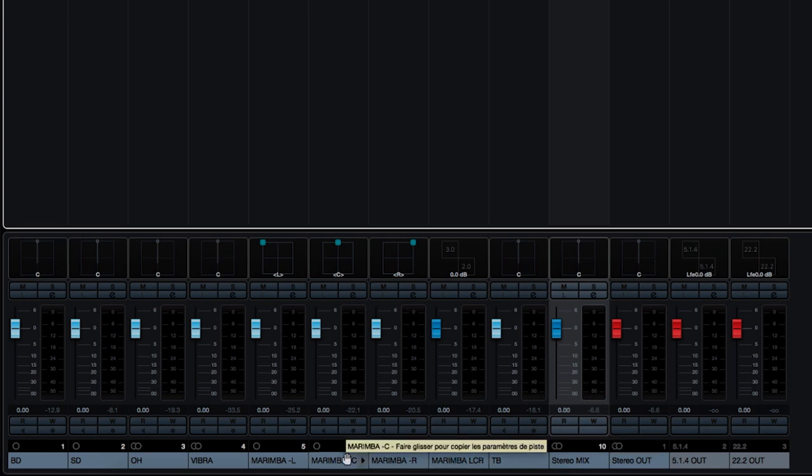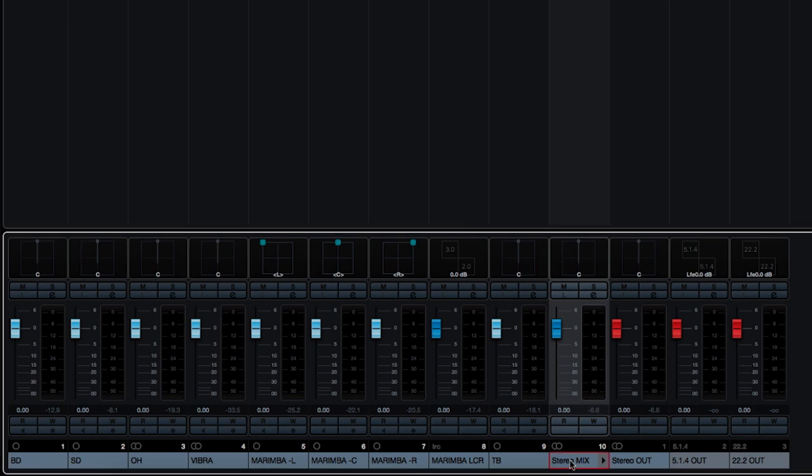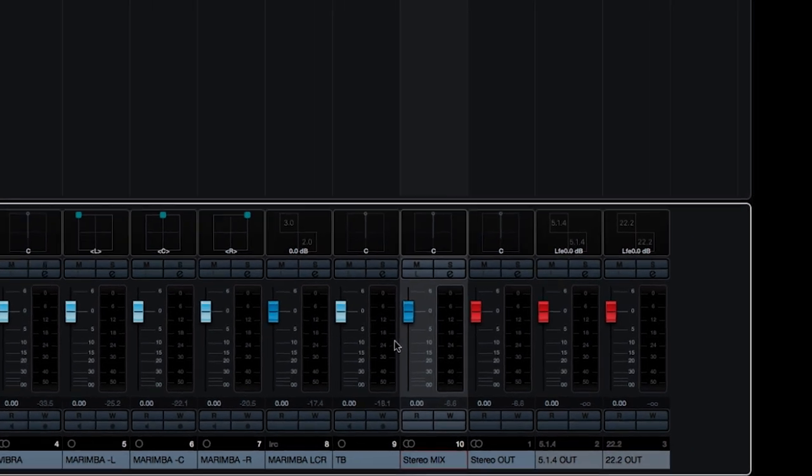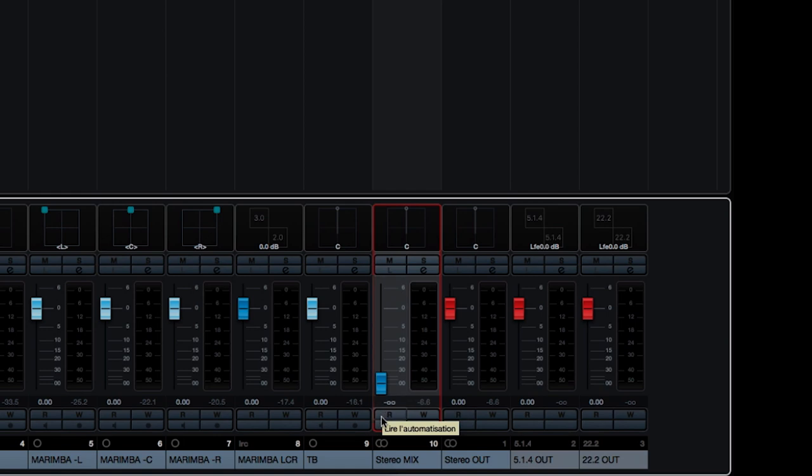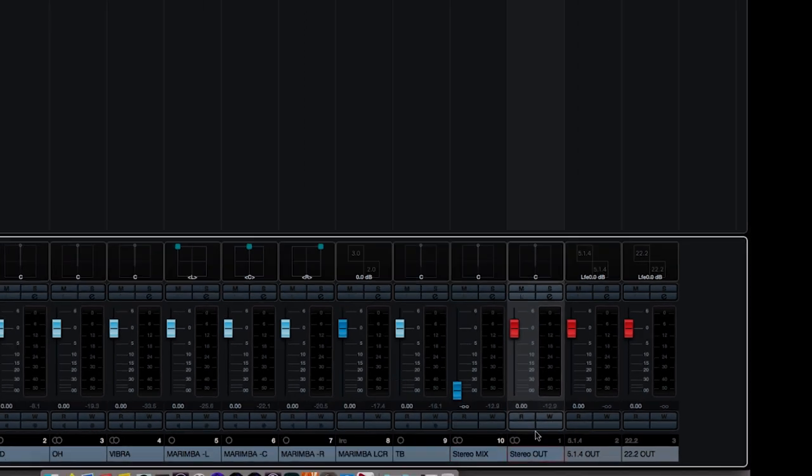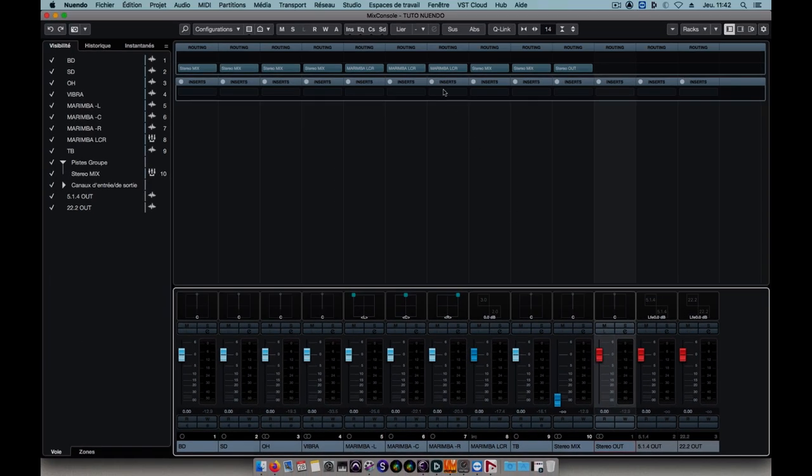All my instruments are routed to a bus that I've called Stereo Mix. This enables me to maintain control of the direct signal and if needed listen to the instruments without going through SPAT. By turning down this fader I can guarantee that I'm listening only to the sound coming back from SPAT on my stereo output.